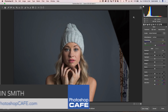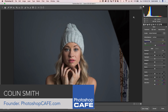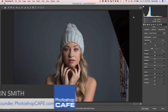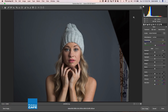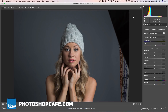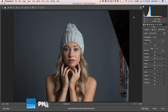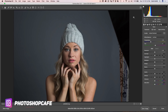This is Colin Smith from Photoshop Cafe — the best place to learn Photoshop is at PhotoshopCafe.com. Don't forget to subscribe on YouTube. What I'm going to show you right now is how to create two types of color profiles: basic profiles and enhanced profiles that work inside of Lightroom Classic, Lightroom CC, and Camera Raw.